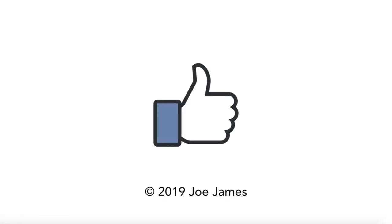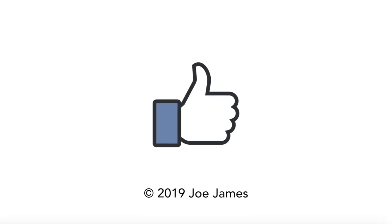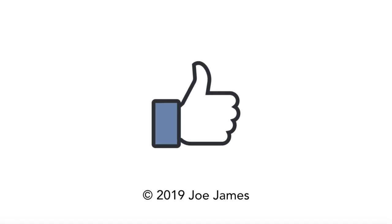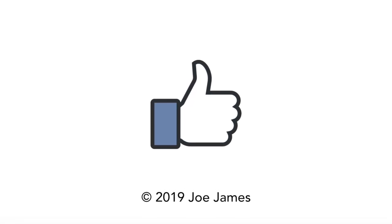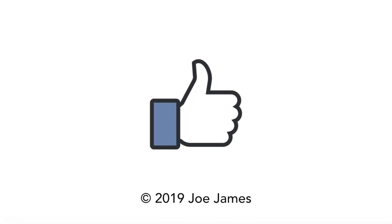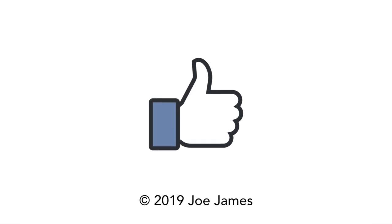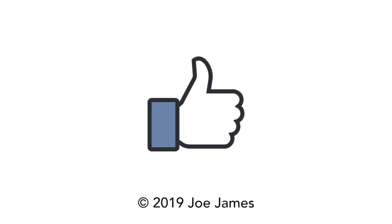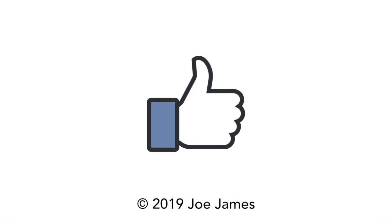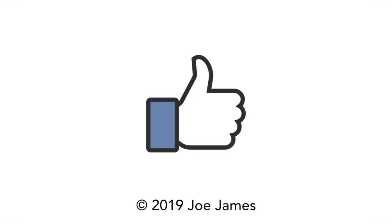So that wraps up this video on Natural Language Toolkit in Python. I hope this is helpful. I'll post this Jupyter Notebook on my GitHub site so you can download it and play around with it. And I hope in the next video to show you how to use sentiment analysis. I'm Joe James. Thanks for watching.